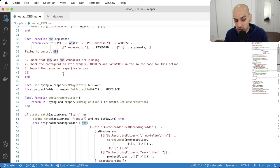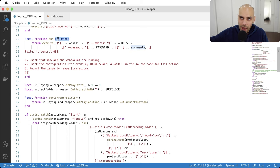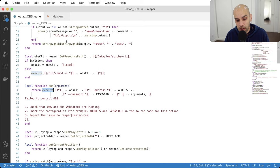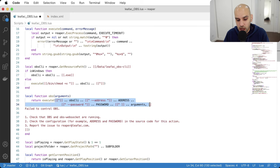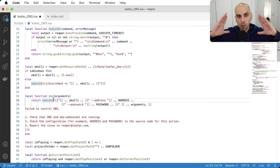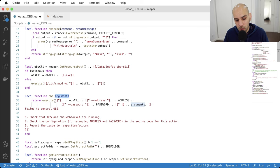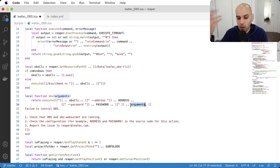I abstracted the call to the command line using this OBS function you can see implemented here. It receives the arguments you'd like to pass to the program, then calls another auxiliary function called 'execute'. The execute function takes the whole program invocation. So first it names the OBS CLI executable, appends fixed configuration arguments like address and password, and then all the variable arguments you want to pass — things like getting the recording folder or starting the recording.